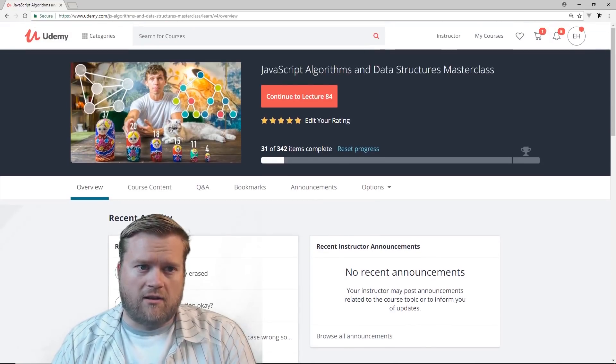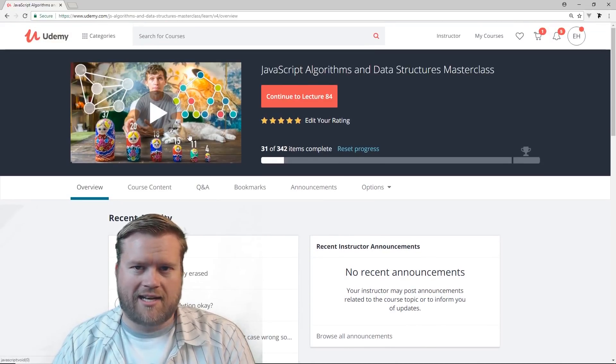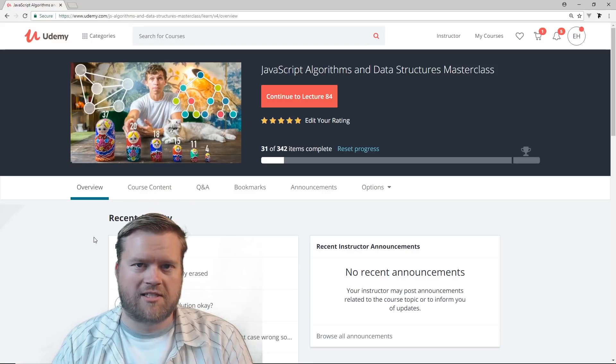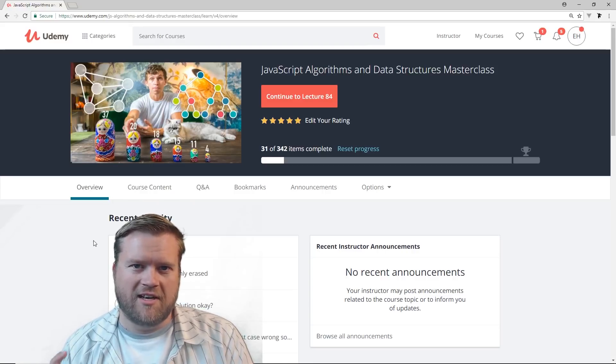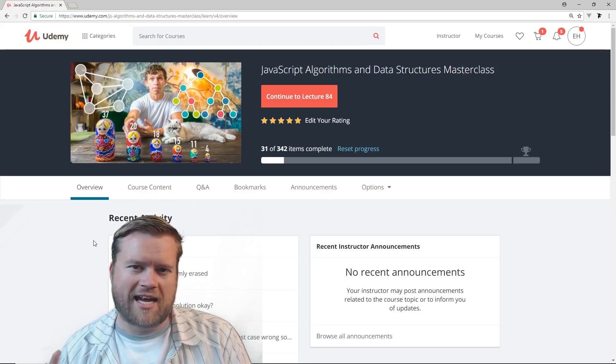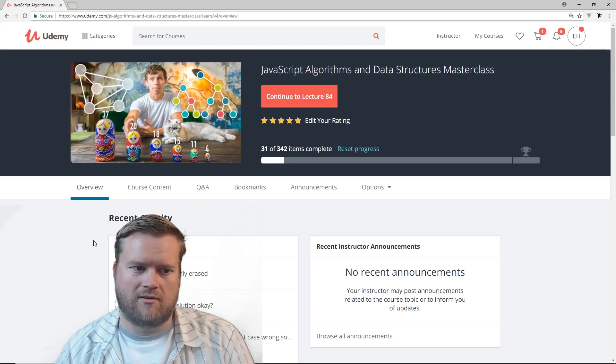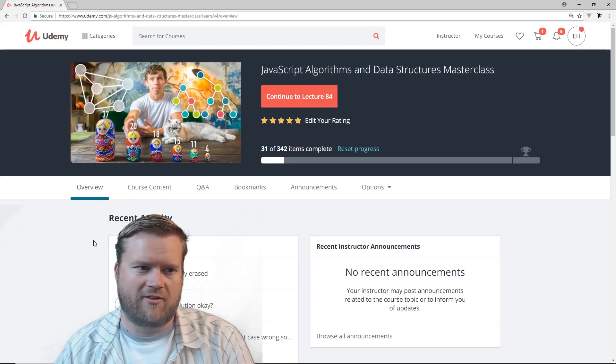As with all of Colt Steele's courses, he always features his cat in some picture. And if you watch the videos, usually you'll see his cat somewhere, so keep an eye out for that.